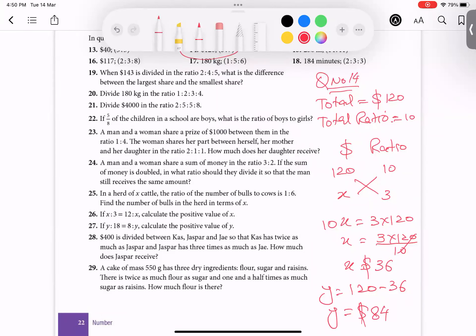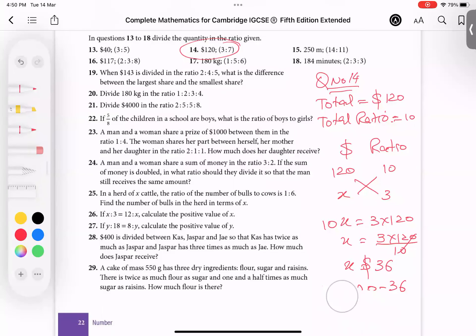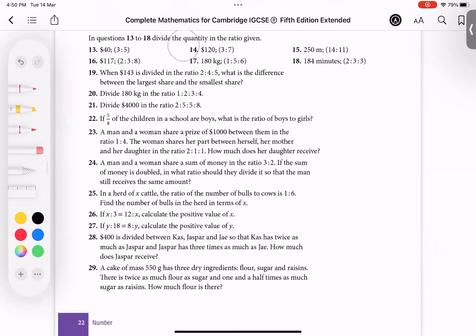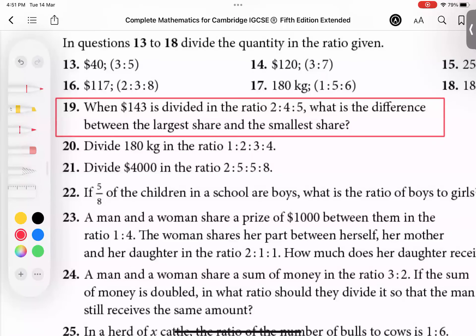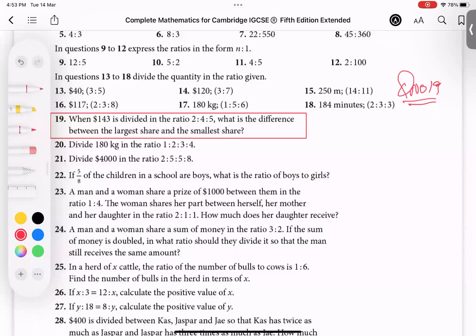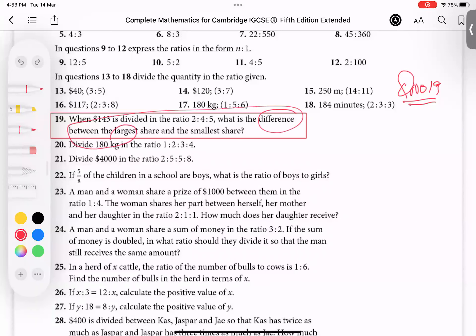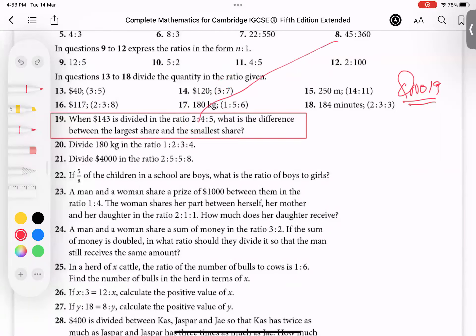Now we'll do one more question of the same nature, slightly raising the level. Let's do question 19 — not very hard, takes about two minutes. The question says: 143 dollars is divided into three ratios. What is the difference between the largest and smallest share? The largest ratio is 5 and the smallest ratio is 2.